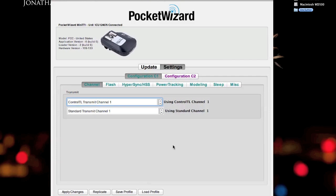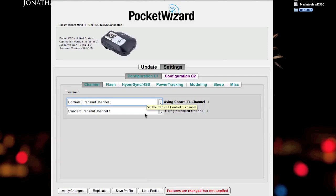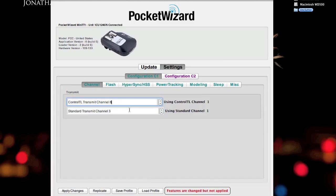But there's also situations where you'll be working with other photographers who are using the older Plus 2 system, who don't use ControlTL, and maybe you want to work with them, you can set your PocketWizard to send on Standard channels. So, going back, let's go ahead and set mine to Channel 8, and I want to, let's say if I'm going to be working with people, I want to work with them on Channel 3. We'll all agree for Standard Channel 3.